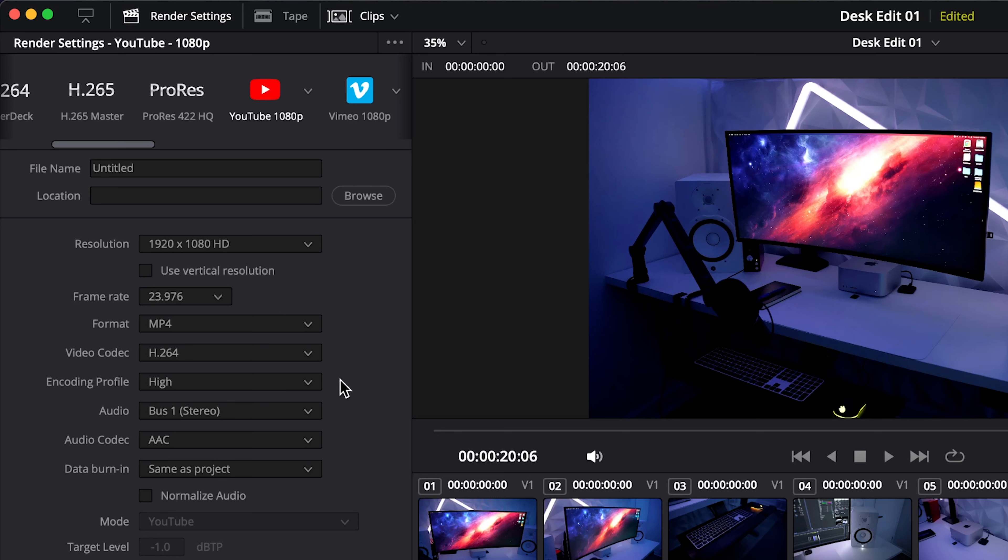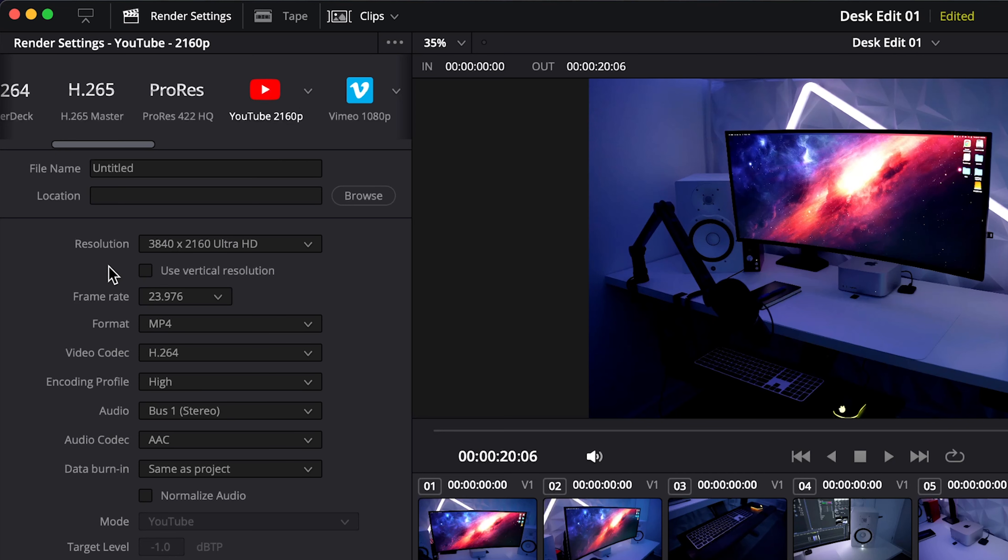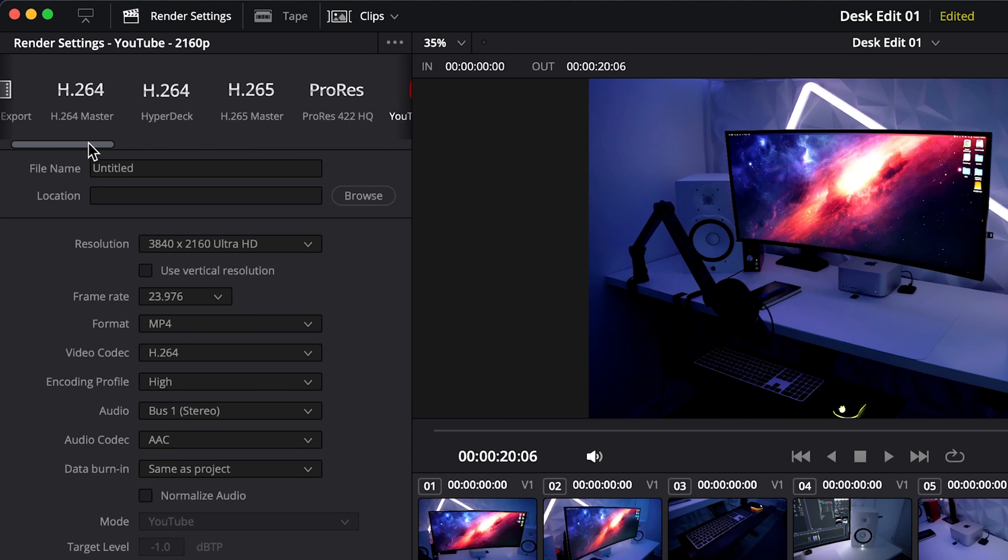I think the bitrate isn't high enough. So we can assume because the encoding profile is high that it's going to be a higher bitrate, but it would be nice to have a little bit more control. And even if we go to the 4K option, it just changes the resolution but all the other settings are the same. So instead of going here let's stick between these options here.